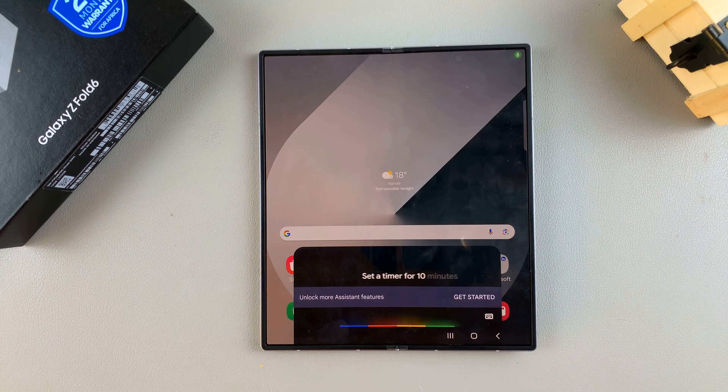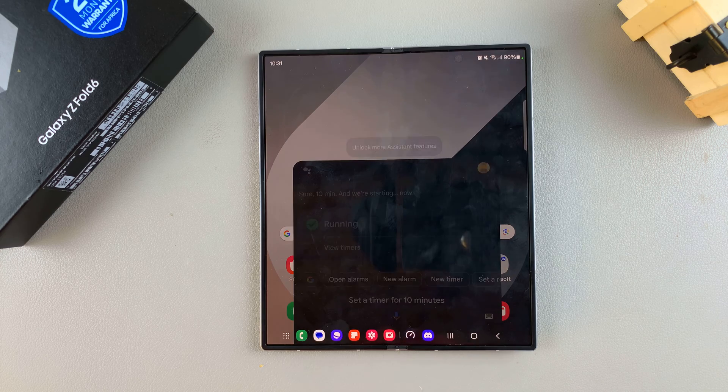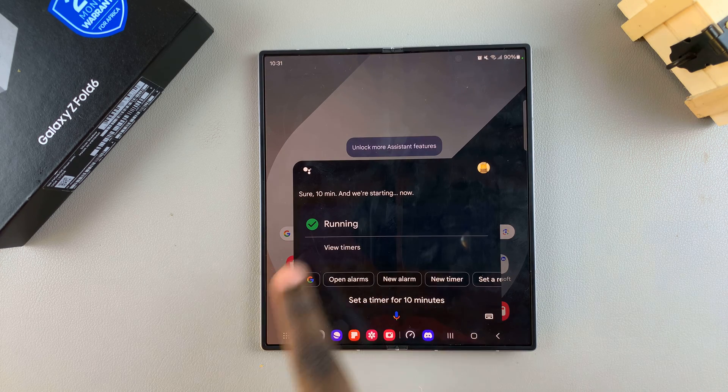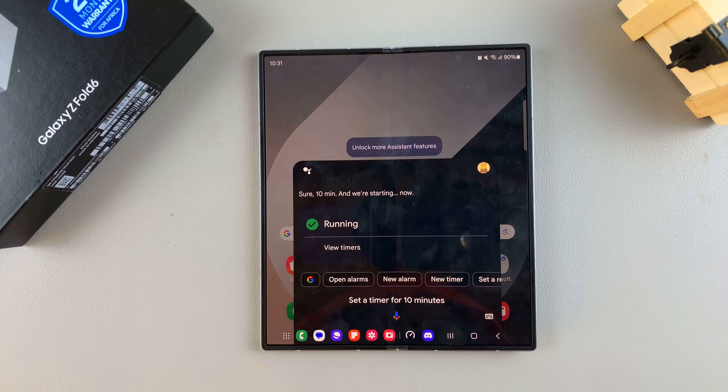If you want to do a different task, such as "Hey Google, set a timer for 10 minutes," you'll see the task being done. You can also say "Hey Google, stop the timer" to stop it.